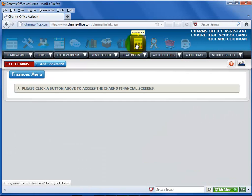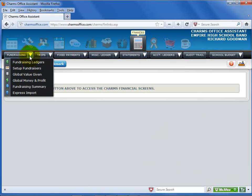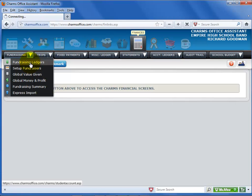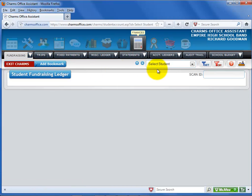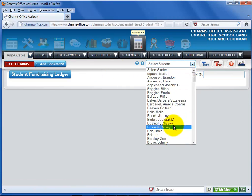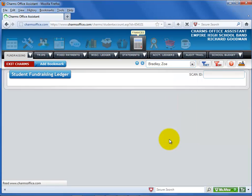Click the Fundraising black tab. Select Fundraising Ledgers from the Tab drop-down list. Now select the student or member from the Names drop-down list.